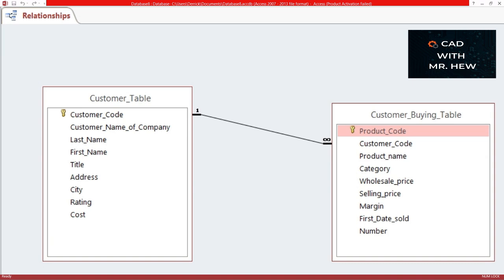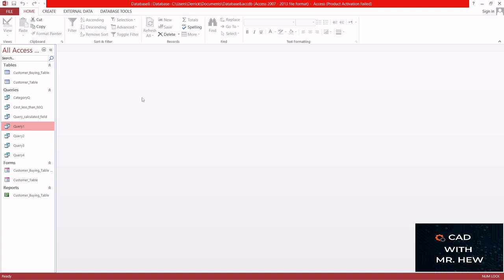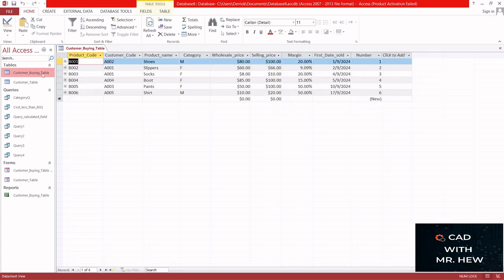In today's video I'm going to show you how we have two tables and we're going to create relationships. When we create relationships, we are actually linking the tables using two similar field names in the two tables. So to create our relationship, after you've opened your database, you would need to have at least two tables. Here I have a table called the customer buying table, which has a customer code, the product name, the category, the wholesale price, the selling price, the margin, etc.